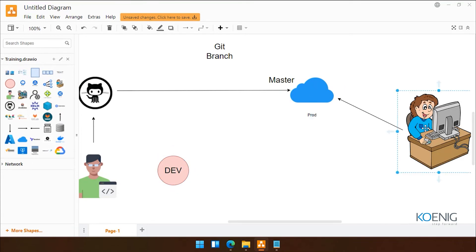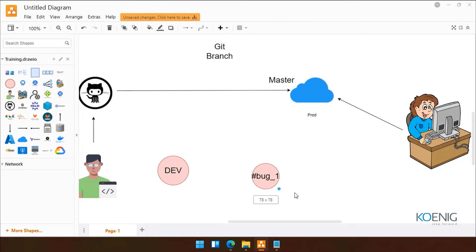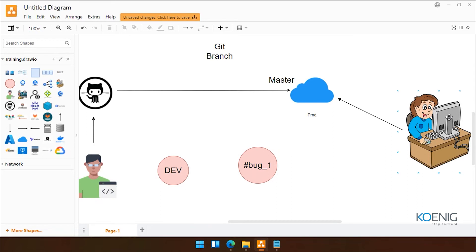We can have a manager on the master branch. If anyone wants to merge their code, they will first need to take approval from the manager. Same way, if our customer reports any issue, we can create a new branch — let's suppose 'bug-one'. Our developer can check what the issue is, fix the code as per the customer feedback, and once the code is fixed, then we can merge. So we are not affecting our master branch directly.